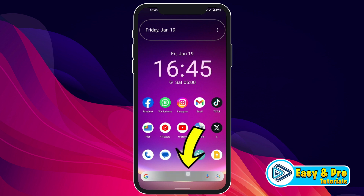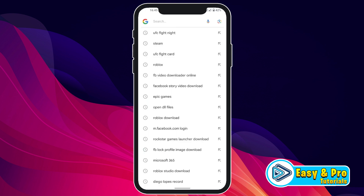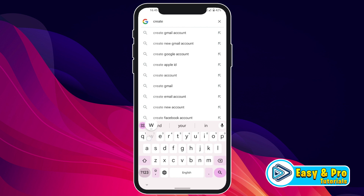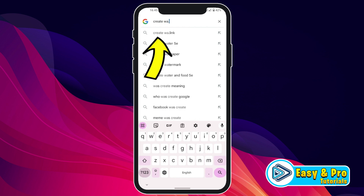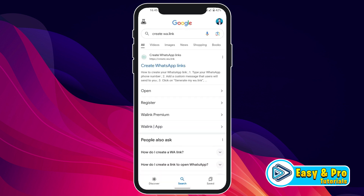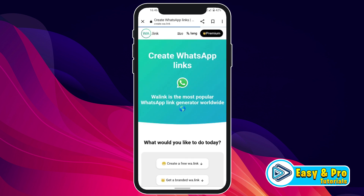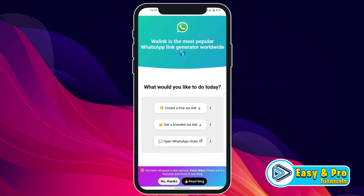Firstly, we have to open Google and search for createwa.link. Here it is. Click on that and here you will see the official website of Create WhatsApp Link. Open it and you will see the official dashboard.